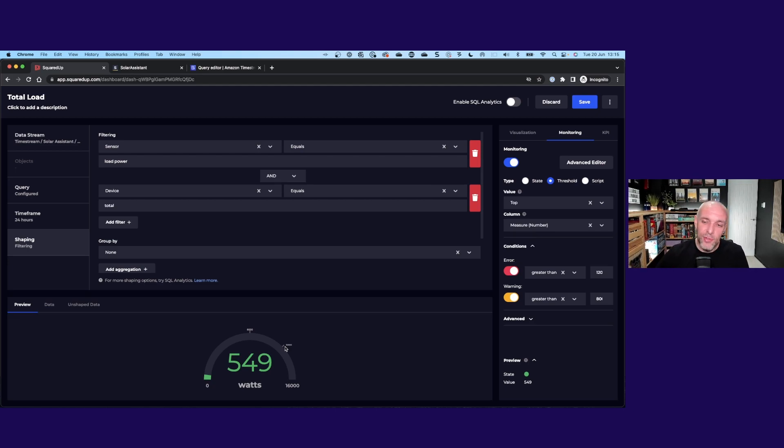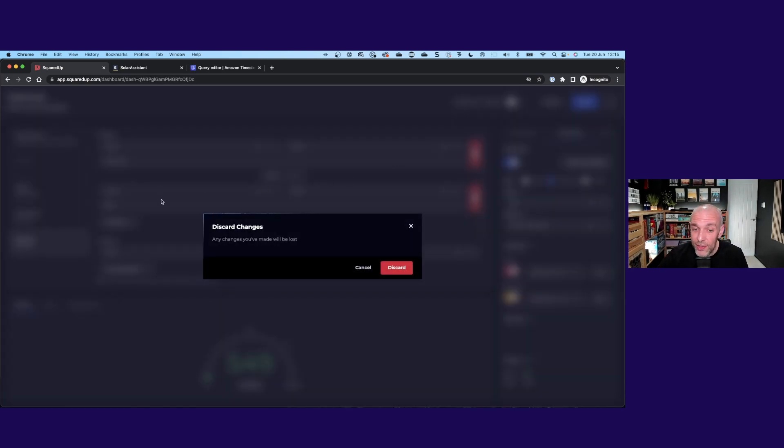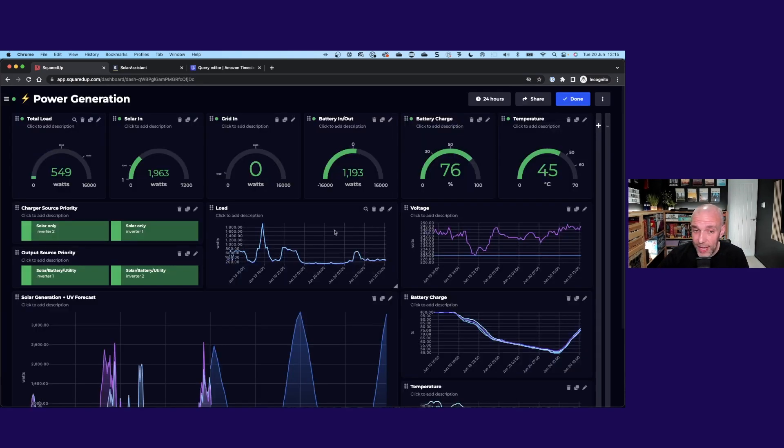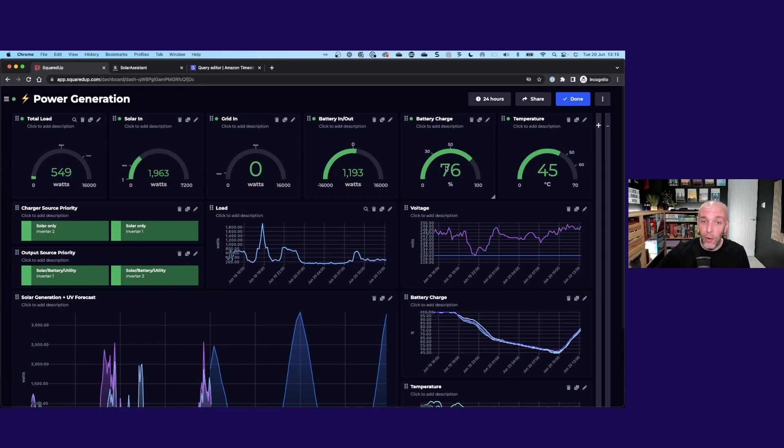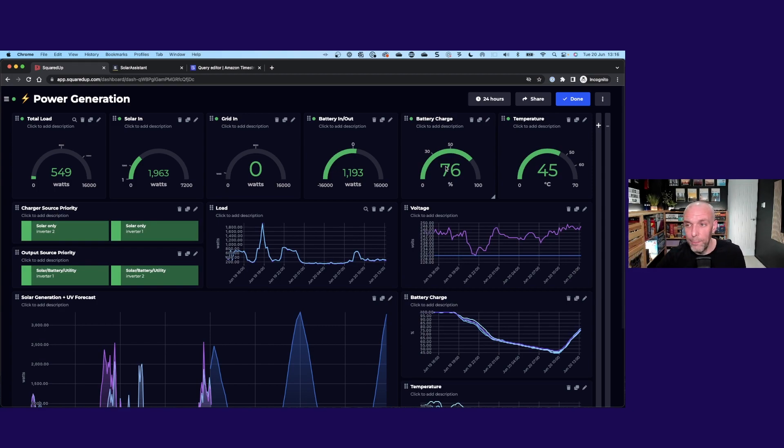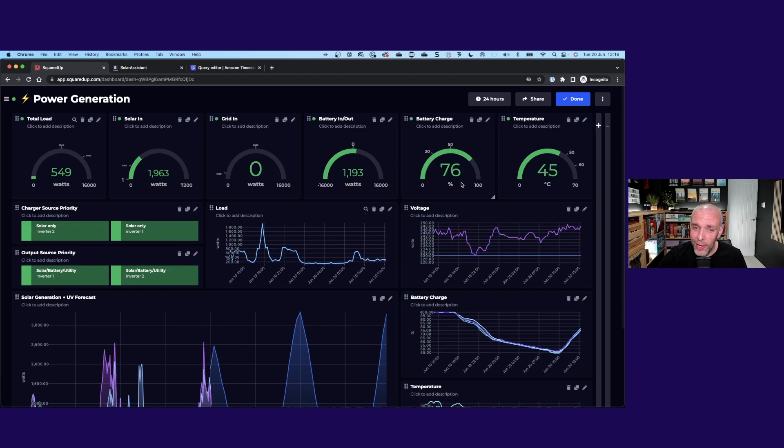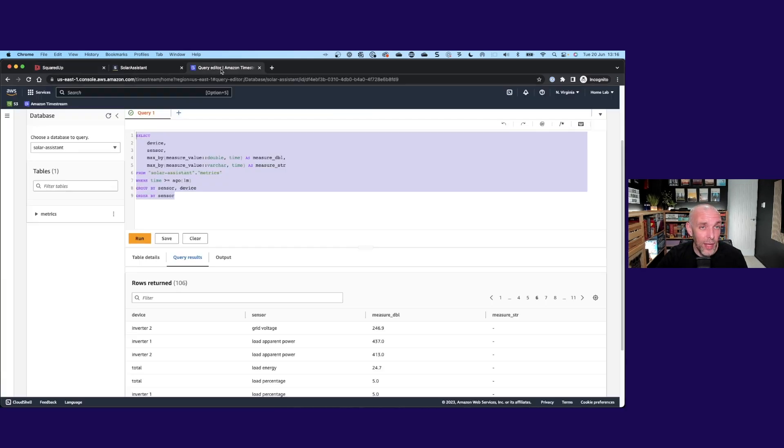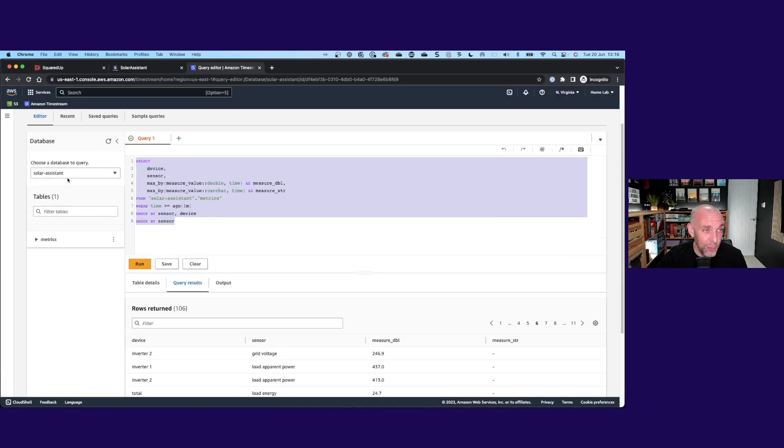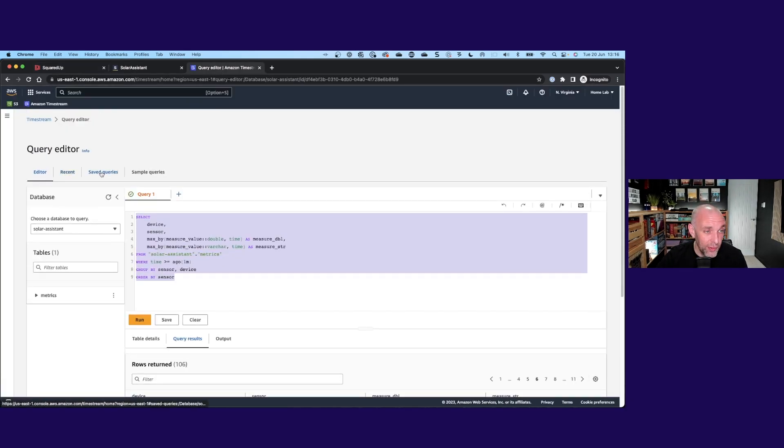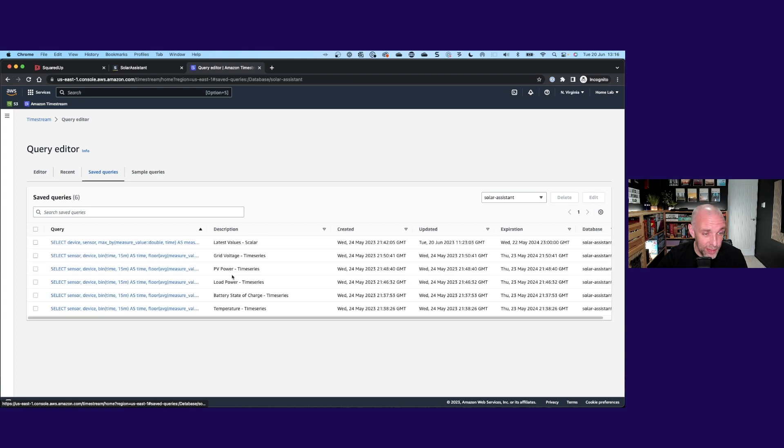All of these other gauges are configured the same. It's just that one query filtering down to just the one number that I care about. Then I've just added things like the percentage sign, the degrees sign, and again set my thresholds where I like them.